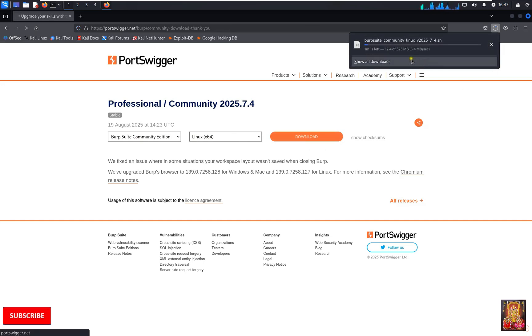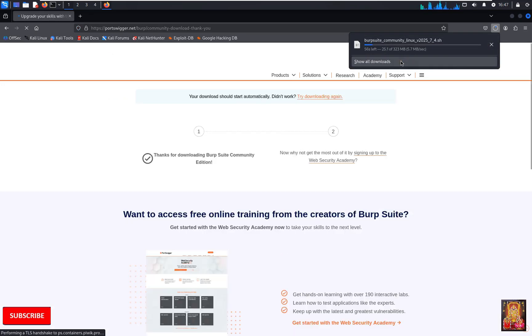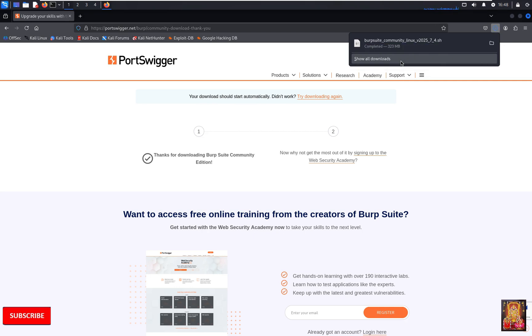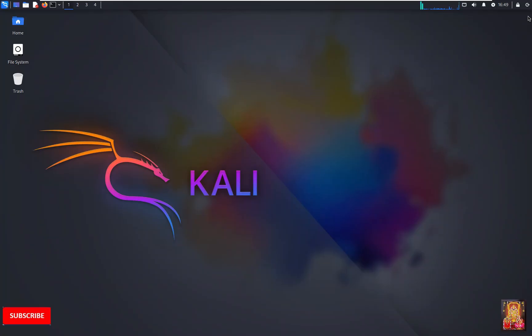It is 323 megabytes software. You will have to wait until the downloading is completed. Now the downloading is completed. Close web browser.